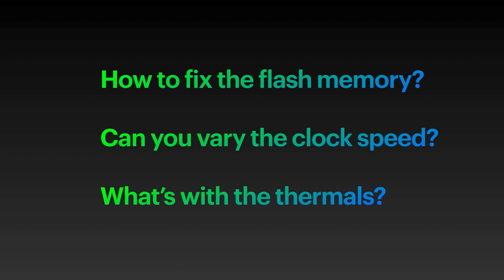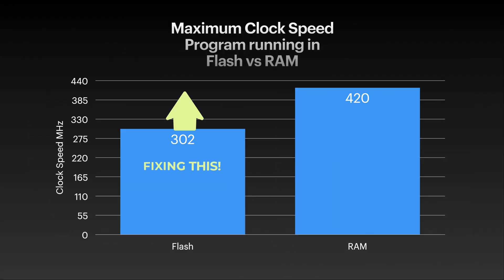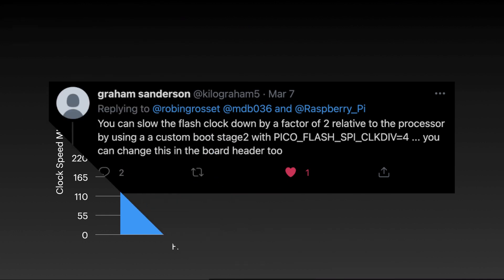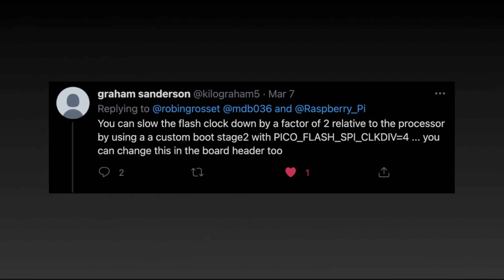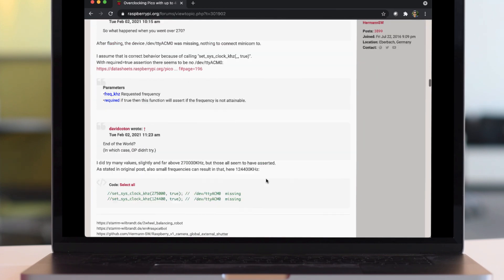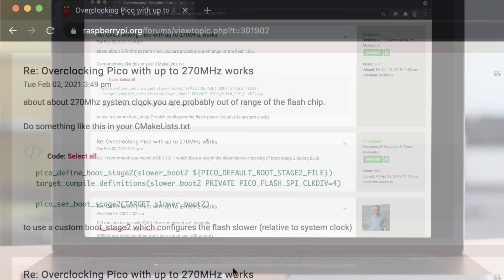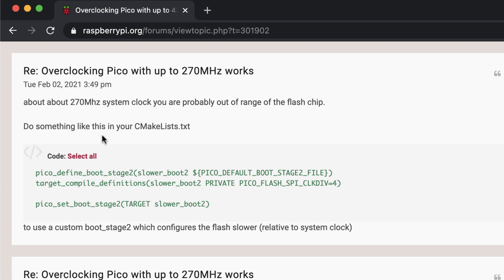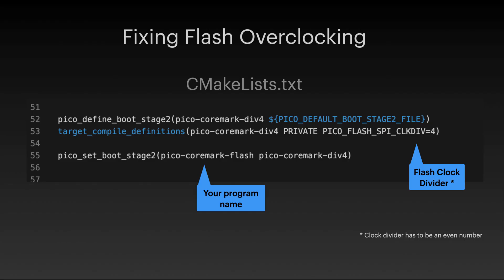Does cooling make a difference? So number one: making the flash work at 400 megahertz. I got a tweet from Graham — all you need to do is add some build options which increase the flash clock divider. I couldn't find documentation anywhere for this, but I did find a Raspberry Pi forum post about it. All you have to do is add three lines to your CMakeLists.txt file in your project configuration and it works. I was able to overclock the Pico whilst using the flash memory above 400 megahertz and it works totally fine.